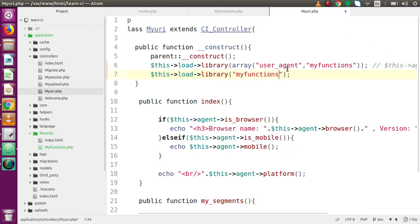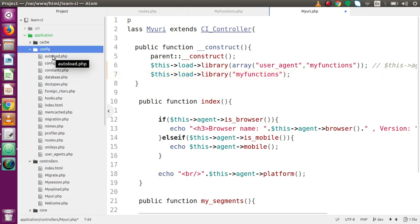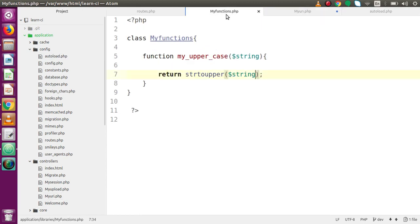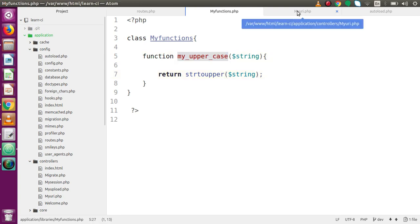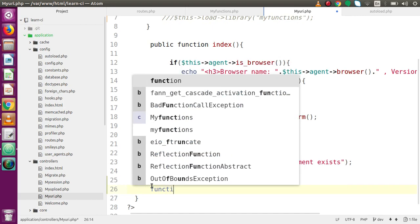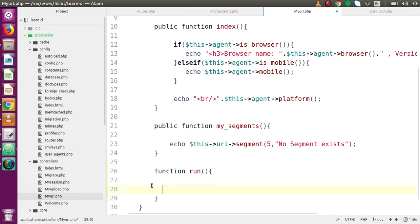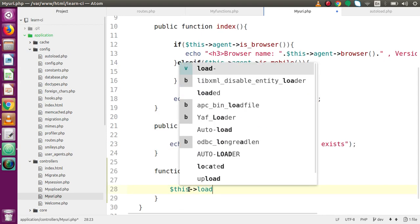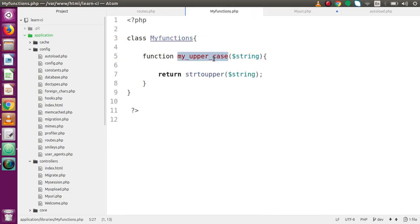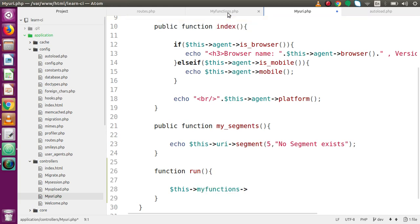Alternatively, we can go inside the config folder, inside autoload.php, and pass our custom library there. So there are multiple ways to load libraries in CodeIgniter. Back in the controller, let's define a function called 'run'. Inside this function, I call 'this->load->library' with our library name 'my_functions', and then call 'this->my_functions->myUppercase'.